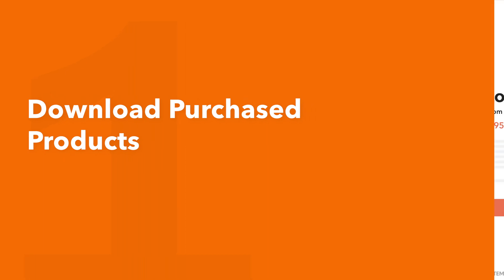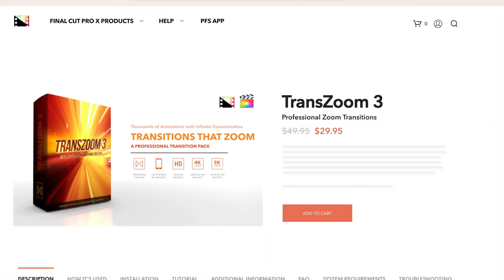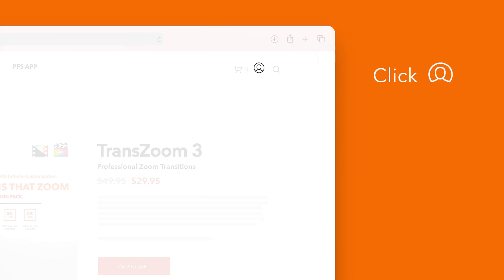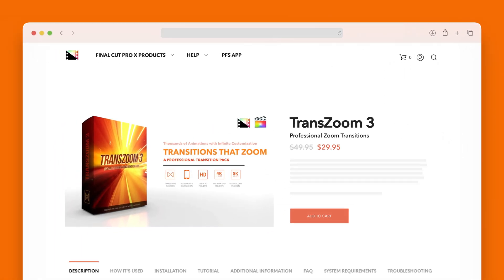Let's start by downloading our purchased products. On the Pixel Film Studios website click on the profile icon in the top right corner to go to your account page.